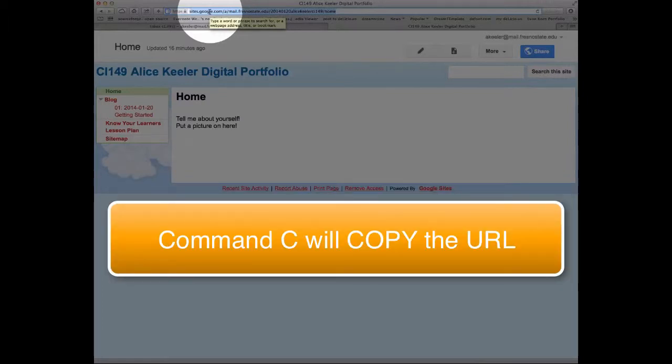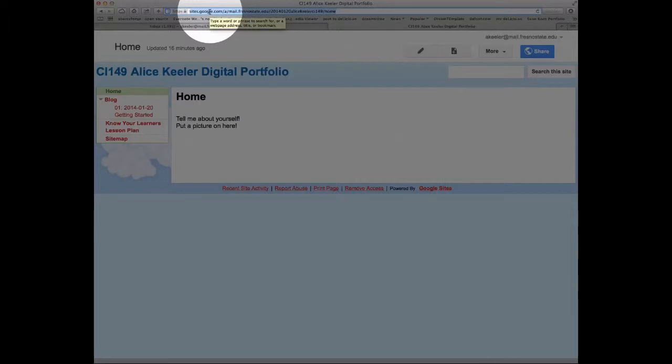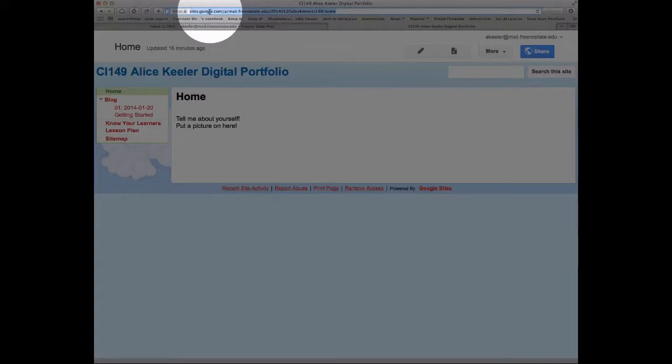I'm using a Mac and in the lab we're using a Mac. So instead of Control we use the Command button. So I'm going to do Command C to copy.